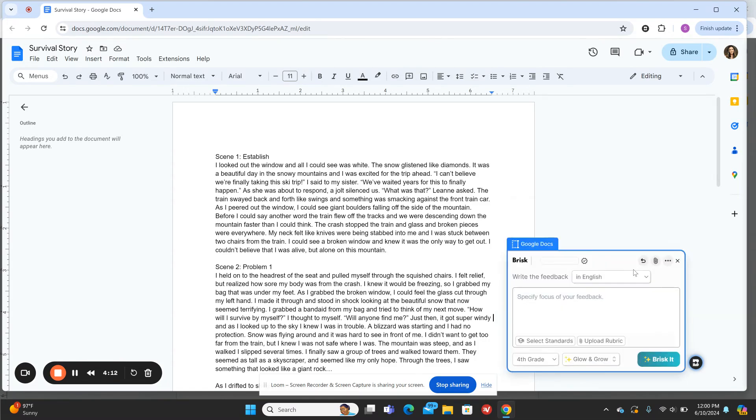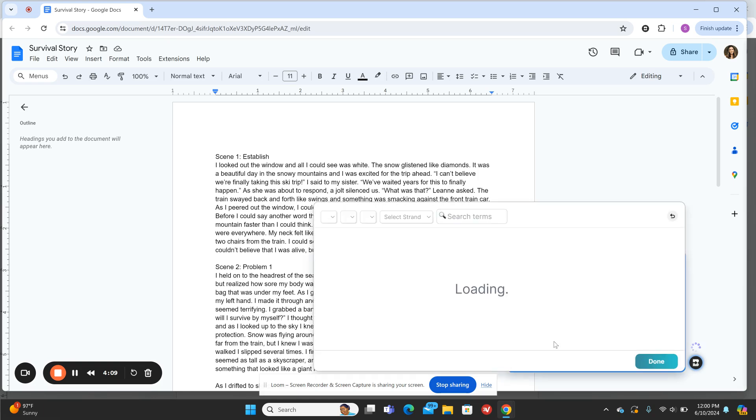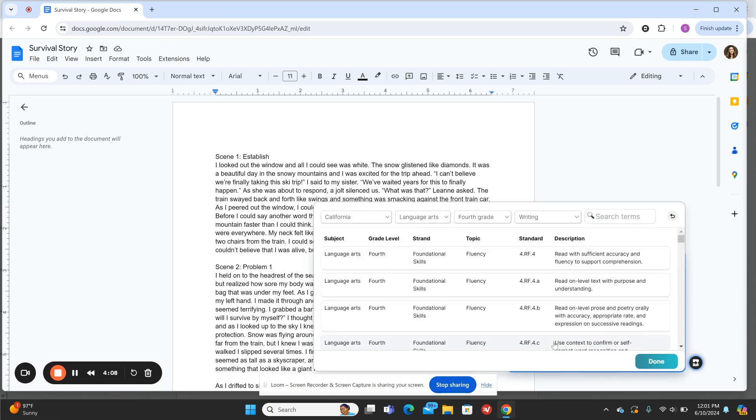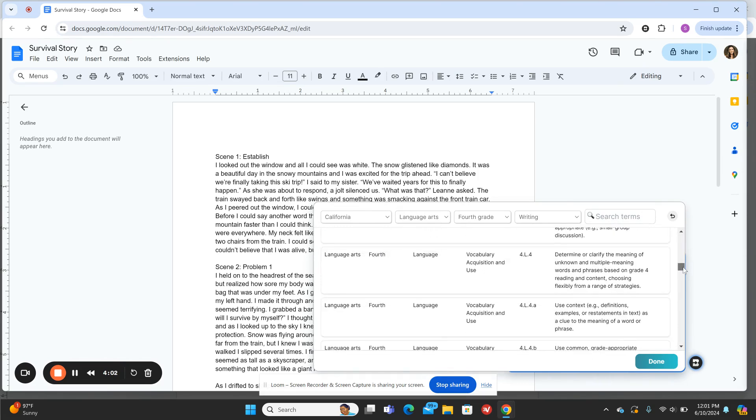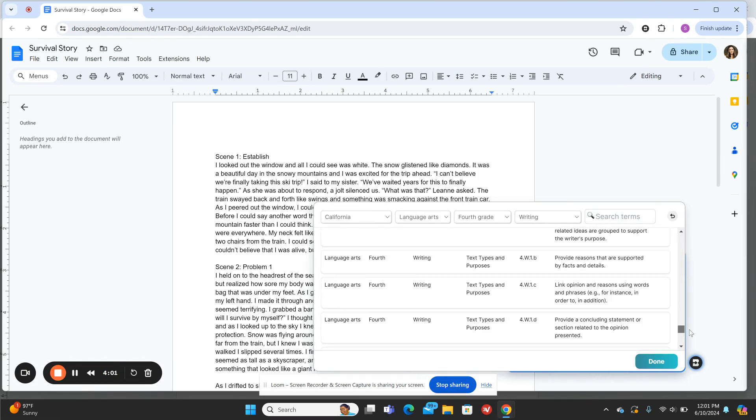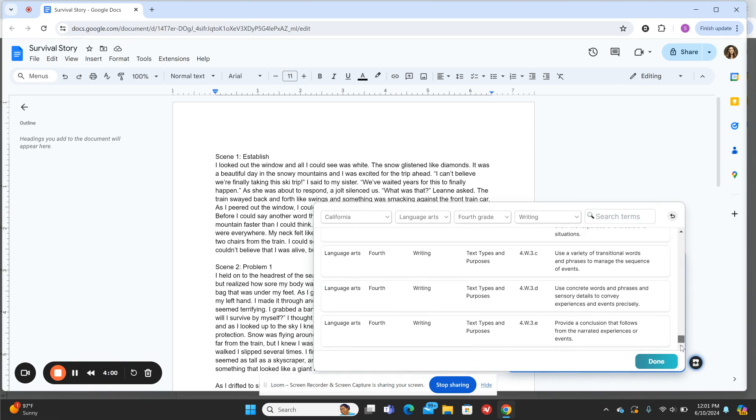I'm going to hit Glow and Grow, and now I'll choose the standards that this writing is focused on. I'm in California Language Arts fourth-grade writing, and I'll scroll down to find the most relevant standards.